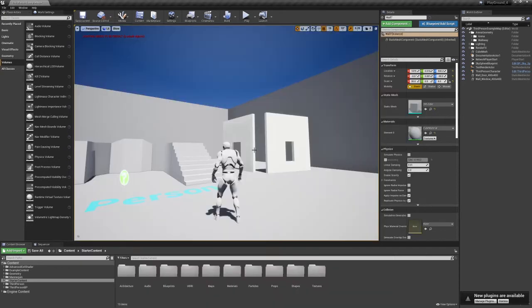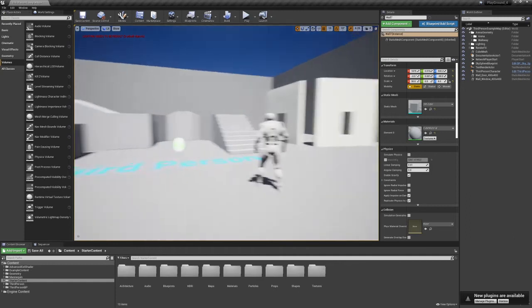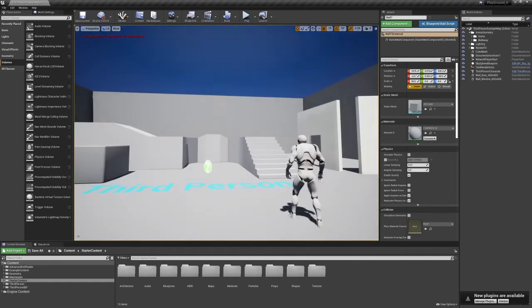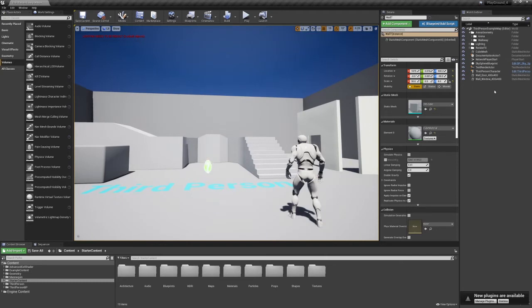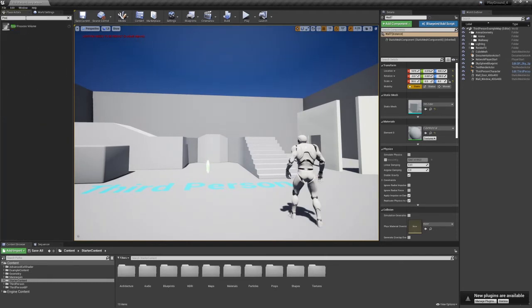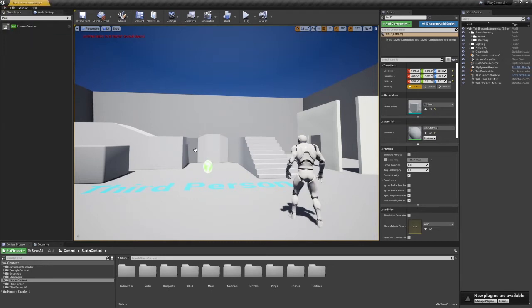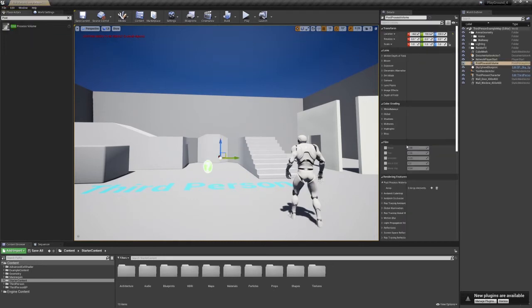So if you're using a default third-person project, you will have what you need already probably in the world outline or the post-process volume. And there's a subtle difference when you have it and you don't. So I'm going to go ahead and add it because I did this a few times and I don't actually have it in there.